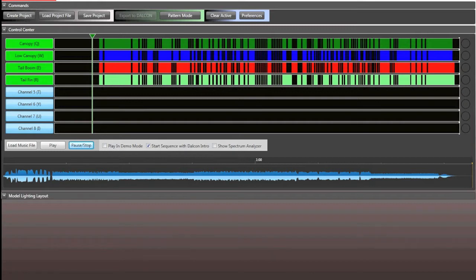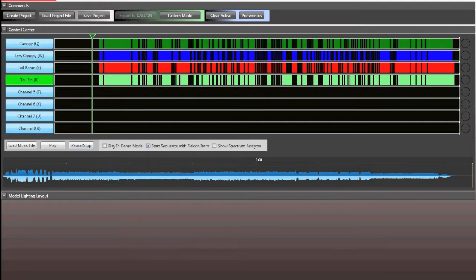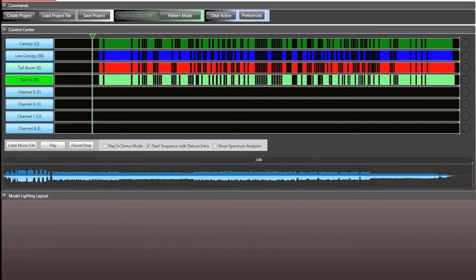Now the cool thing is, let's say if you were programming and then you messed up something on the fin really bad, you can turn all these off, so you can turn these guys off and then hit clear active. Since fin is the only one active, it would completely erase that and you can go back in and once that's active, you can go back in and reprogram that just as you wish. So it makes it a little easier.